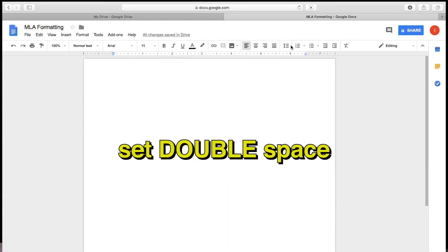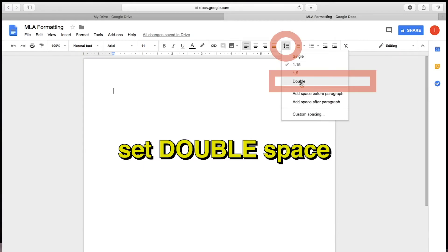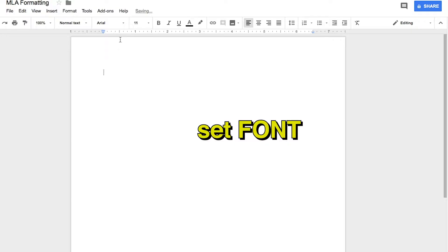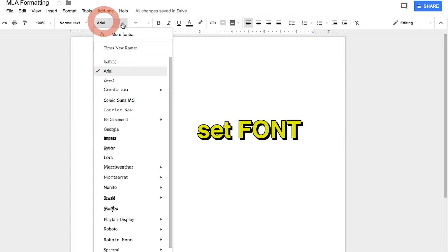Go to the line spacing toolbar and change it from single to double spaced. There is no standard font in MLA, but many professors and instructors prefer a formal font like Times New Roman. Change that, drop down the font, and click Times New Roman.